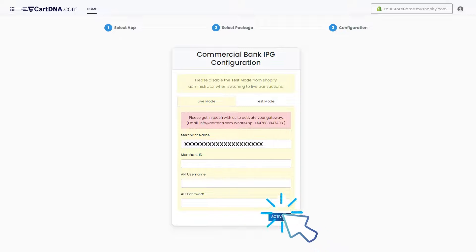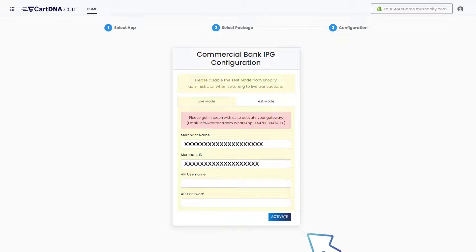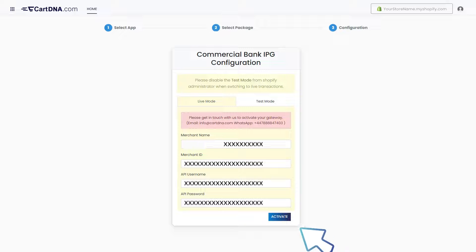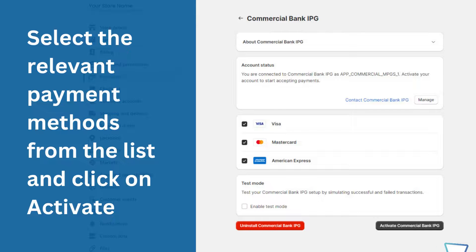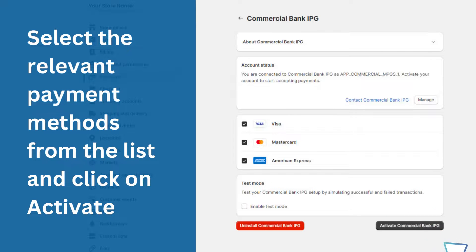Enter the credentials that you got from your Commercial Bank and click on activate. Then select the relevant payment methods from the list and click on activate.